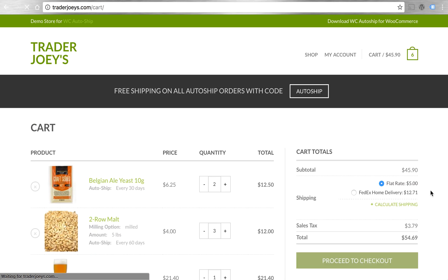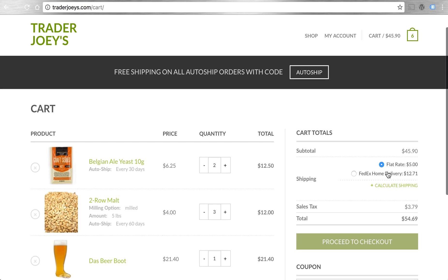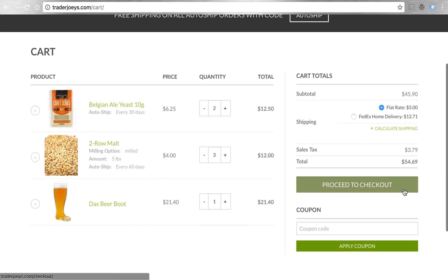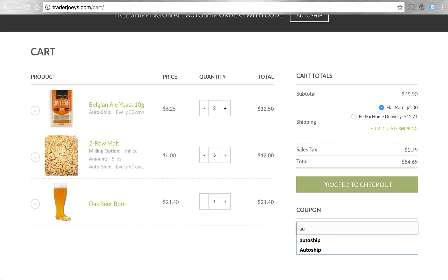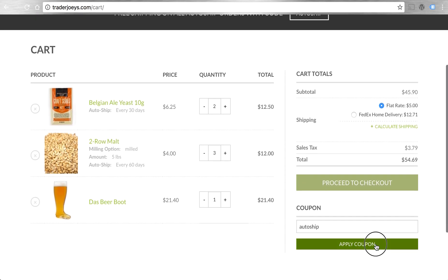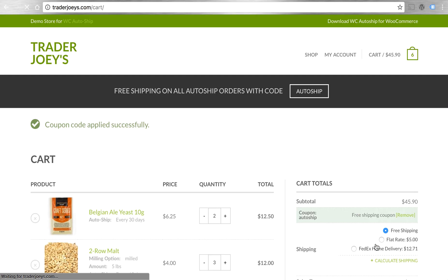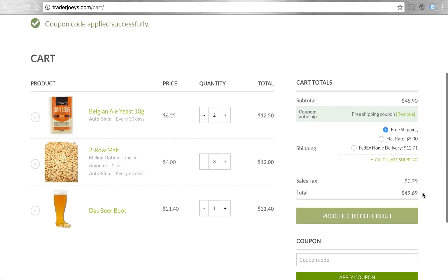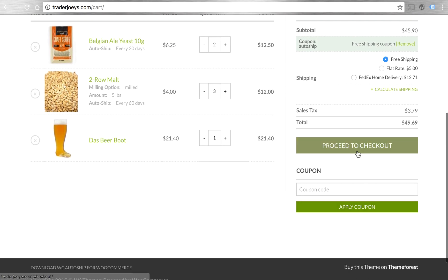As you can see, AutoShip is still working with your existing shipping settings. Here I have a flat rate shipping as well as a FedEx option that's available, taxes being calculated, even coupons. Let's add this AutoShip coupon that I'm advertising on our demo store to get free shipping on my AutoShip order. Great. Now let's go to checkout.